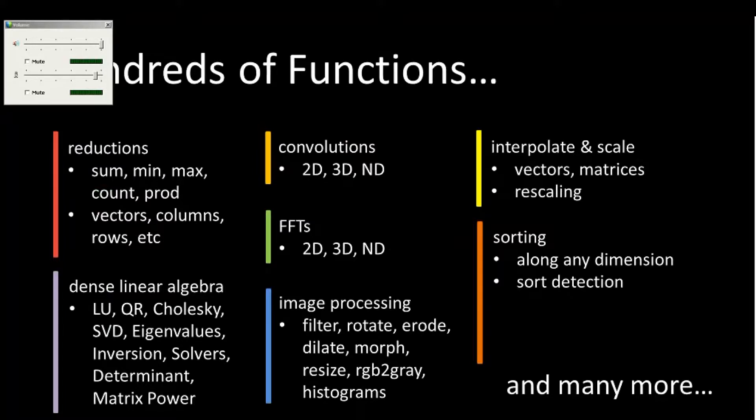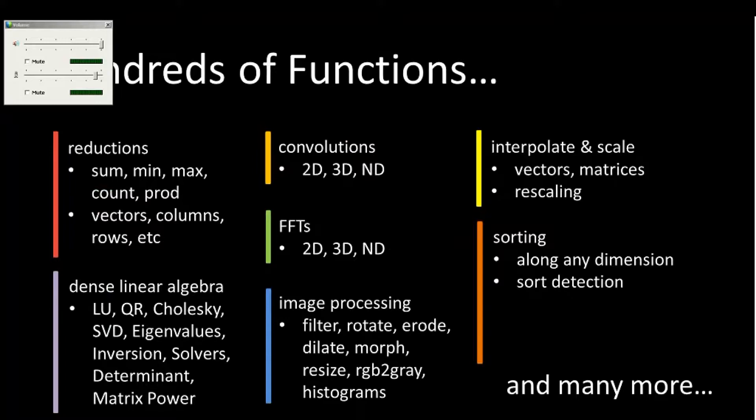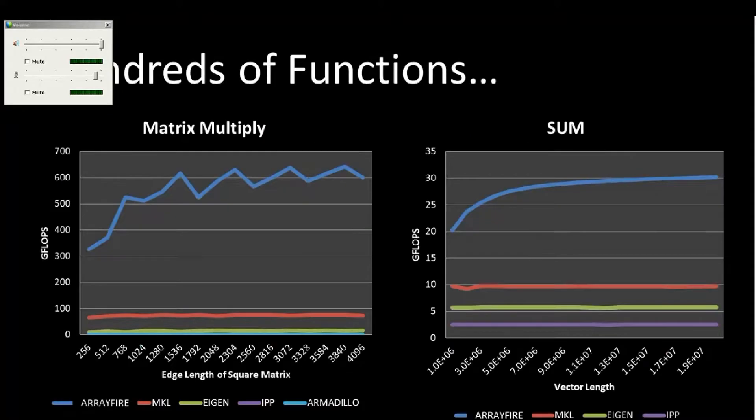ArrayFire includes lots of functions, lots of primitives to use, and even up in higher level stuff like image processing and linear algebra. There's standard reductions, convolutions, interpolation, sorting, and many, many more. All at a very high level and easy to use.